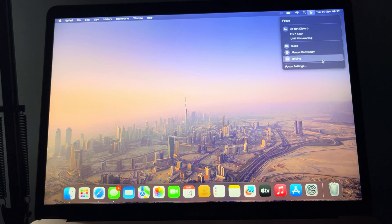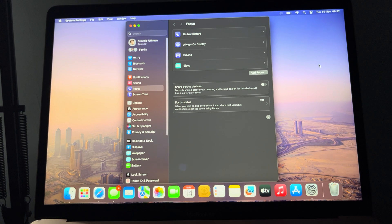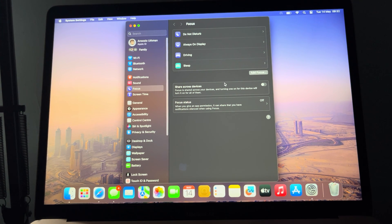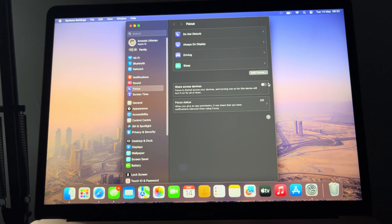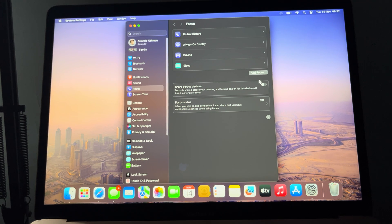Once you click on Focus, you need to click on Focus Settings. Once you go to Focus Settings, right here you're going to see Share Across Device. So just turn it off. As you can see, I have turned off my own already.